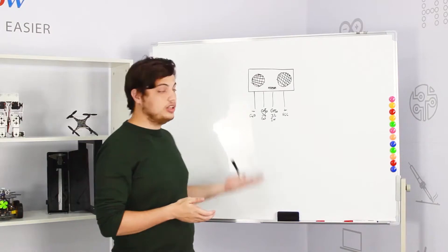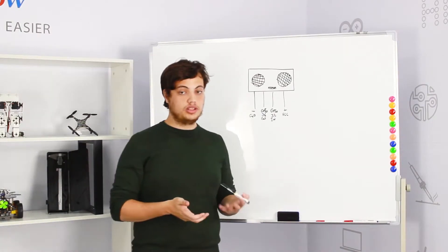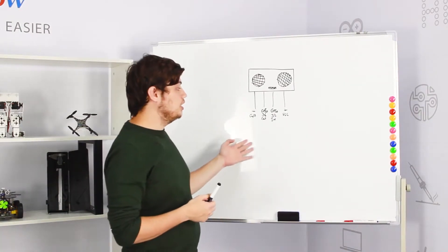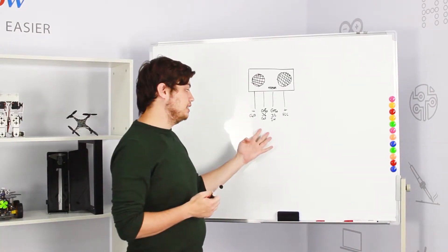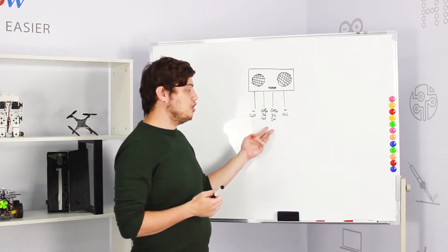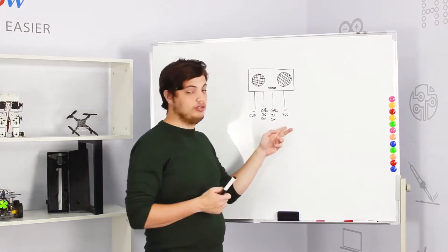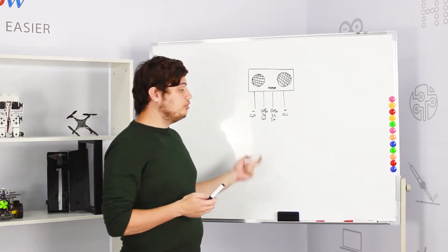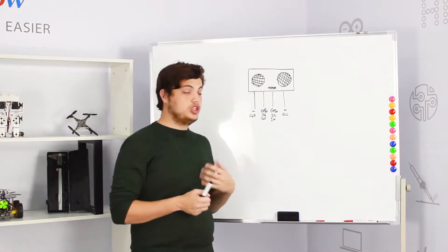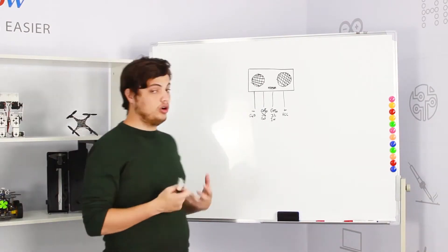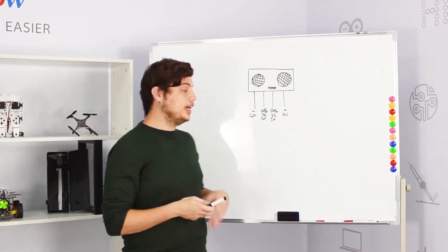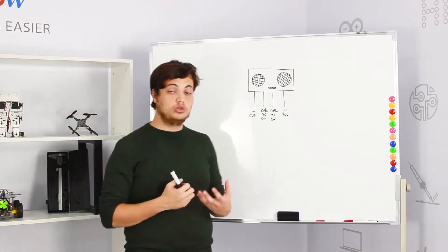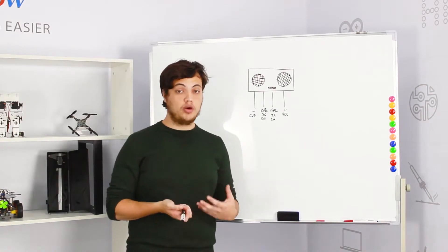So how does the ultrasonic sensor work? The ultrasonic has four pins: GND, two GPIO pins and one VCC pin. One of the GPIO which is GPIO number 36 is GPIO out and the other GPIO which is GPIO 32 is GPIO in.